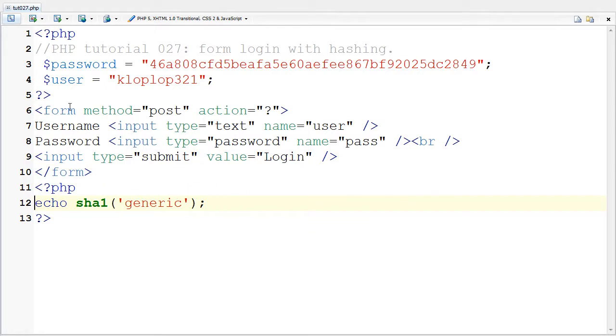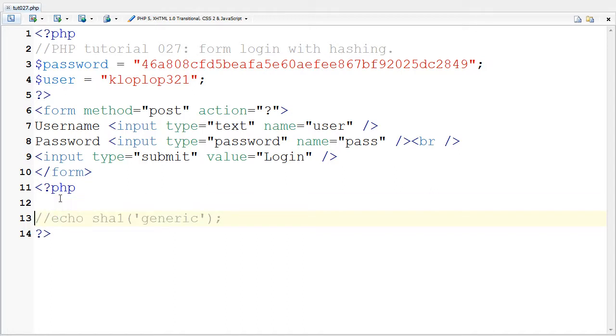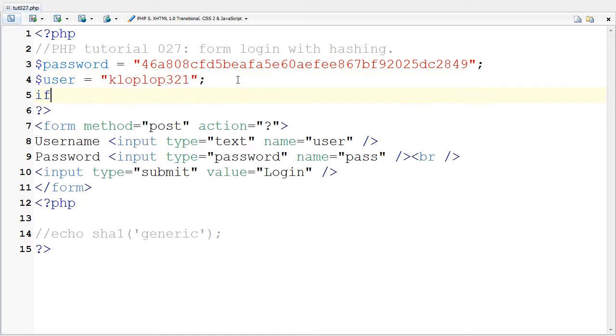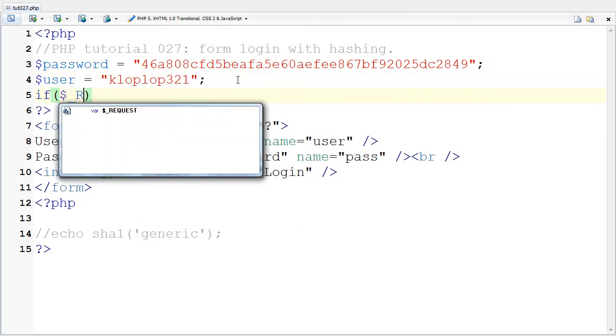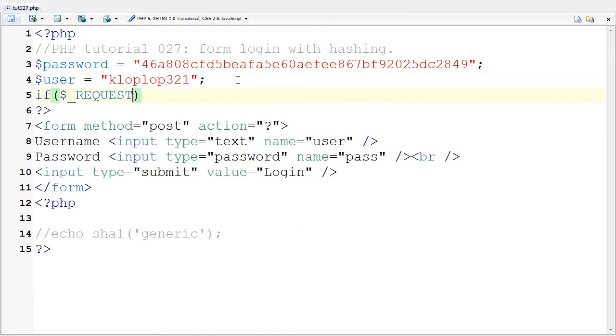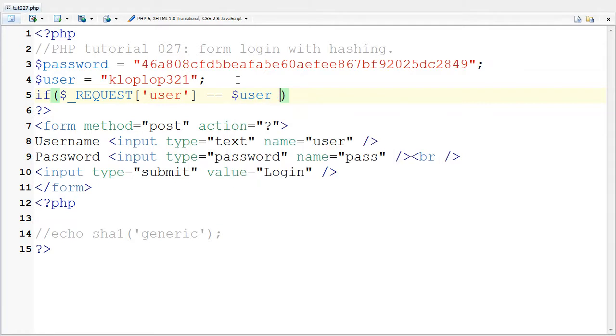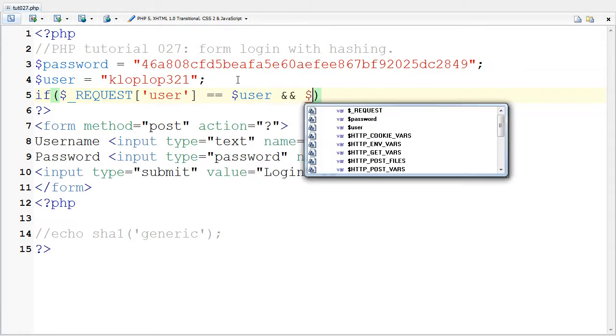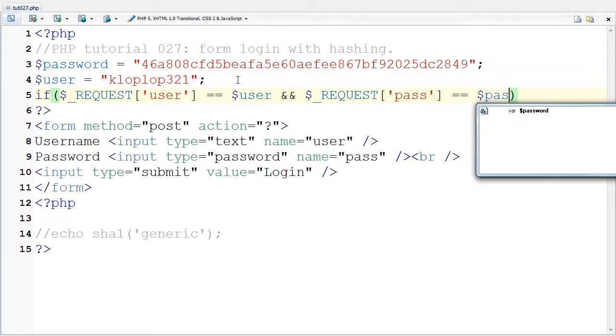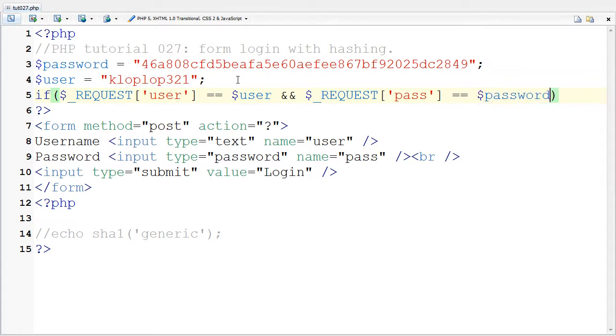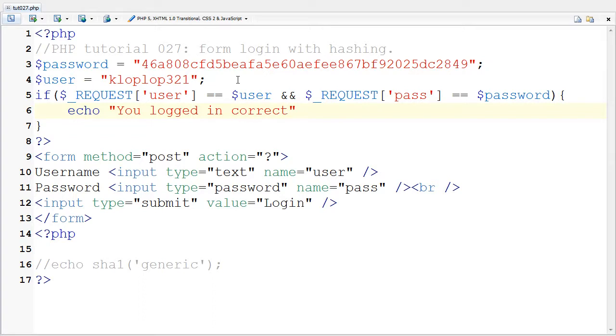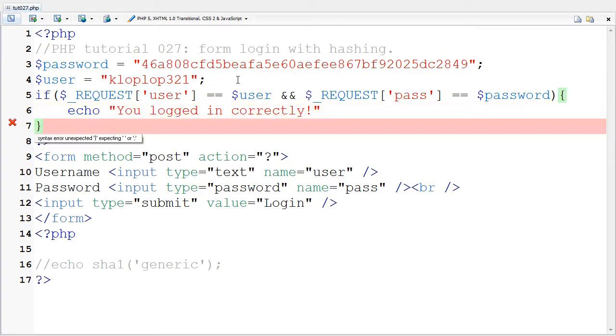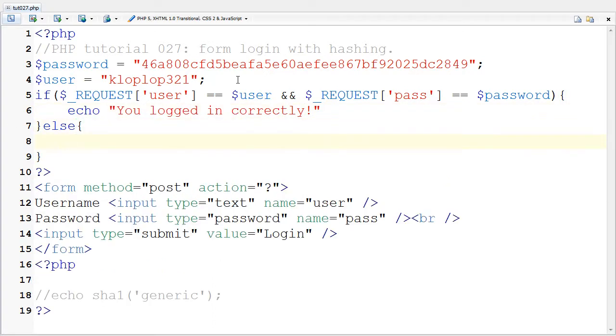Let's go ahead and, well, we don't need this anymore. So let's try and say if dollar underscore requests of the user equals my user and the request of the password is the same, then I'm going to echo you logged in correctly.